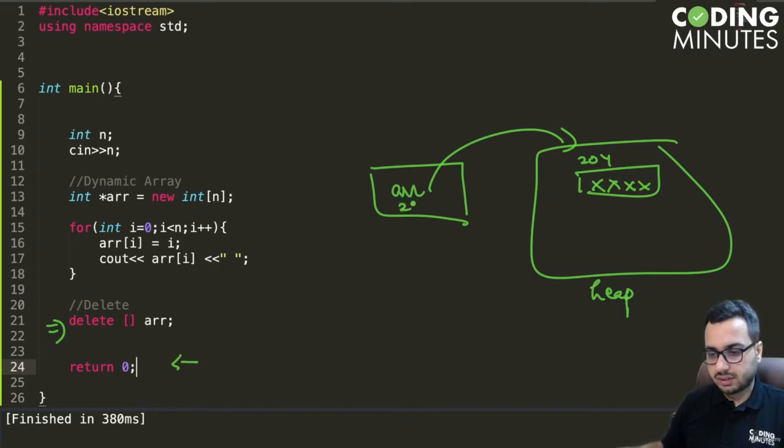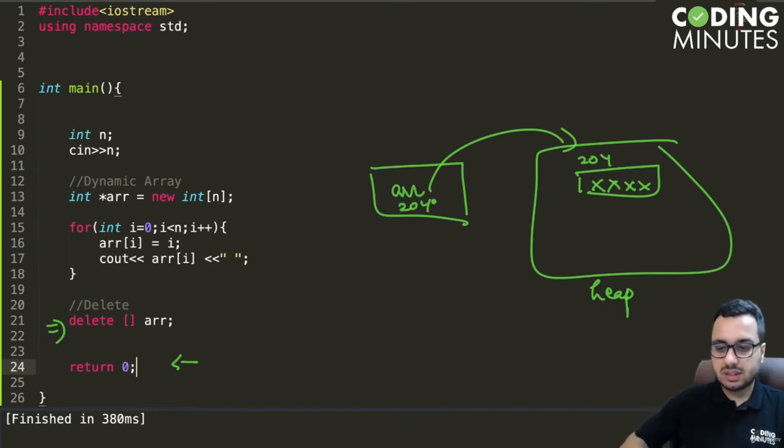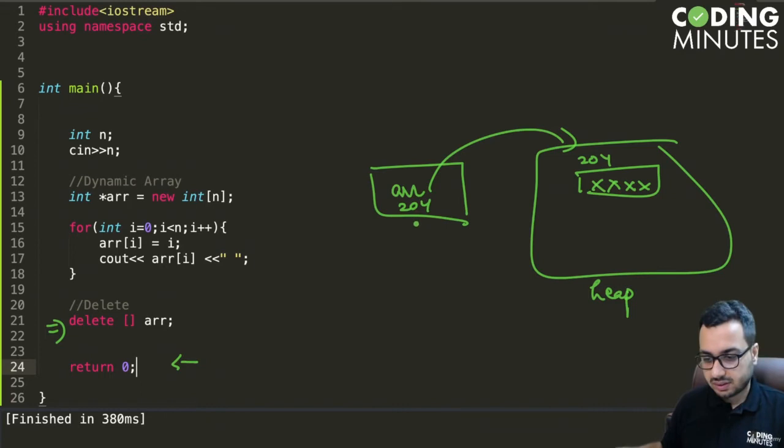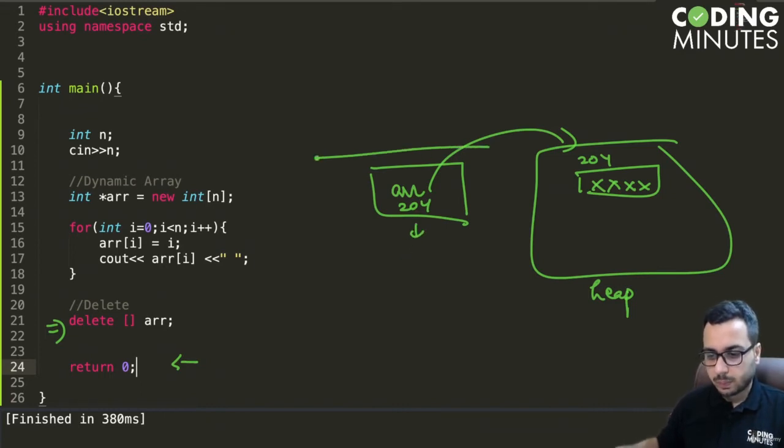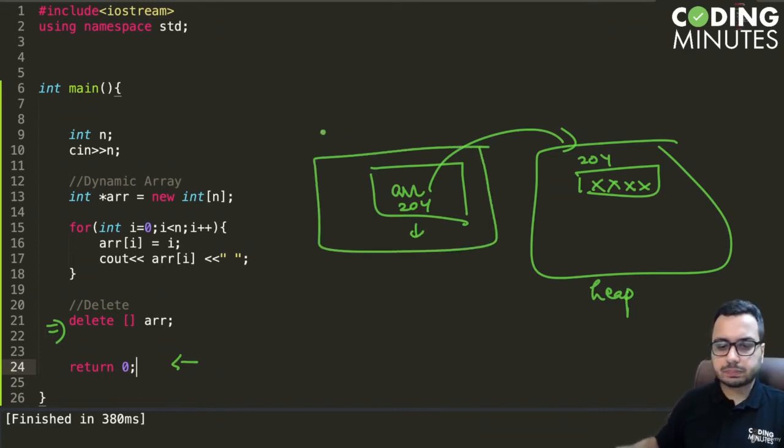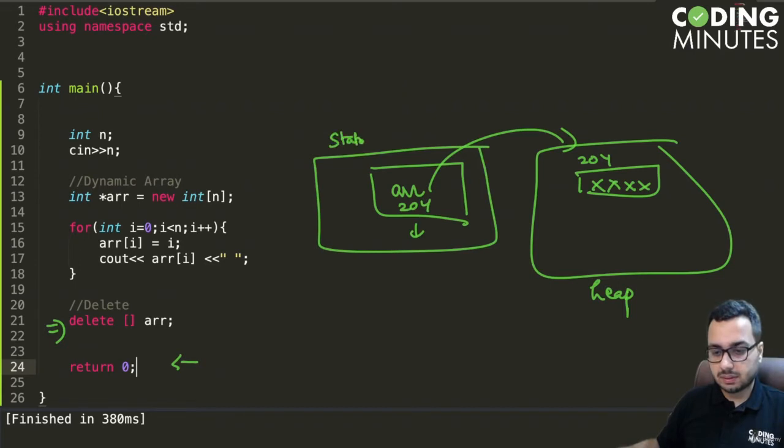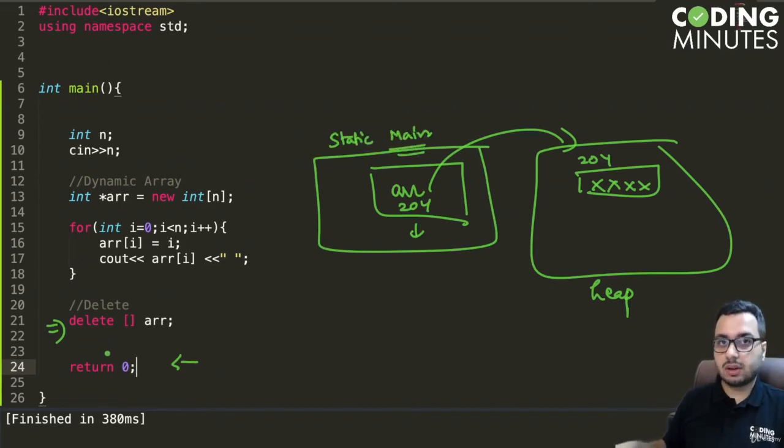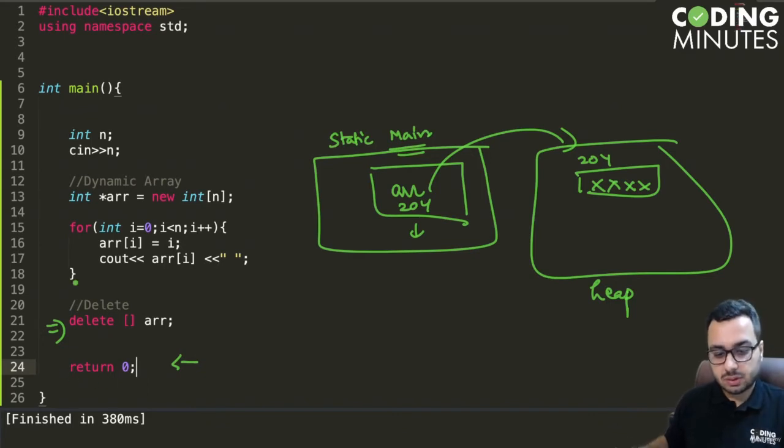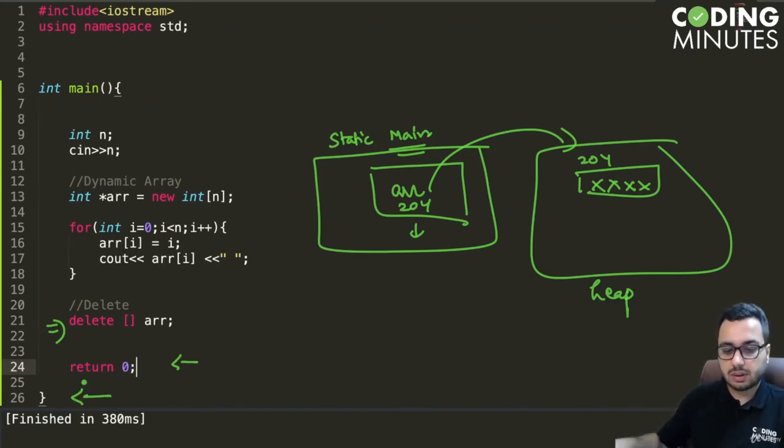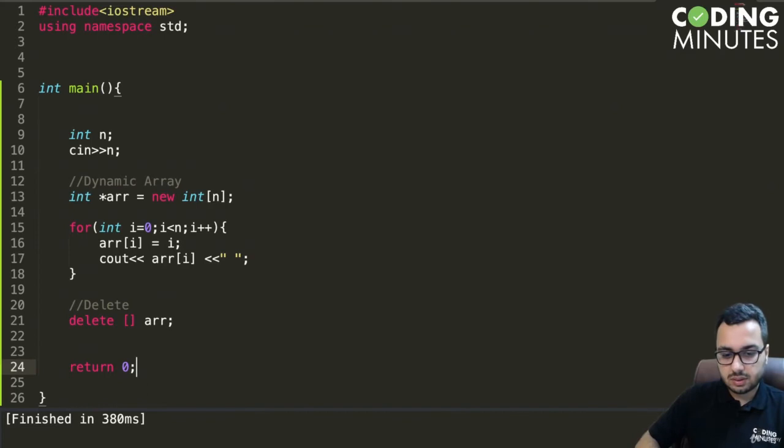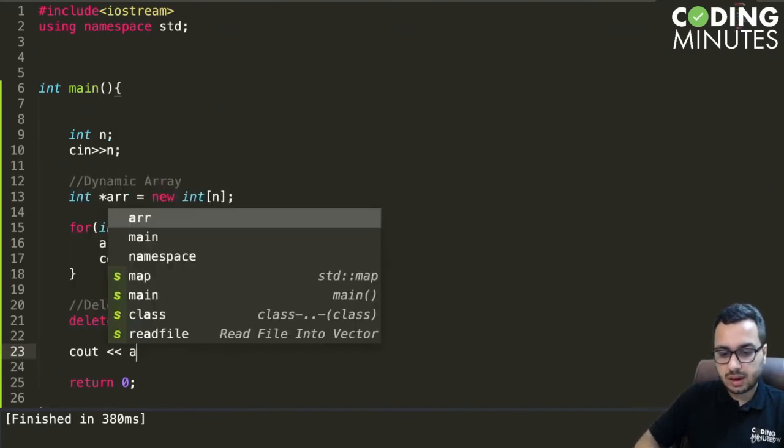Let's say this value is 204. This array variable will still persist in the memory because it is in the static memory—it is the memory of the main function, and main function is not yet over. Main function is over when this block is finished.